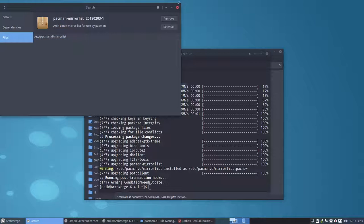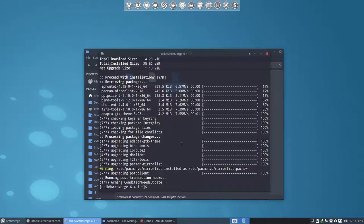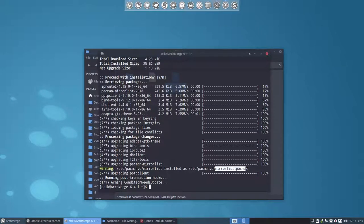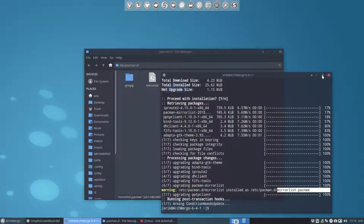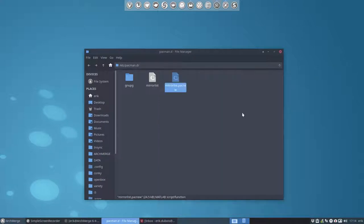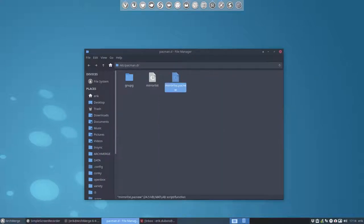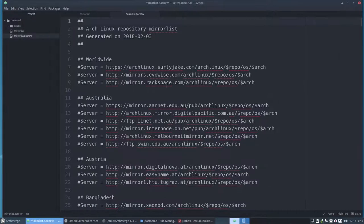It will indeed supply us with a file mirror list. But if, and that's one of the backup systems, if it already exists he will not overwrite it. He will make a new file called Pacnew. So let's have a look. What does it supply then?